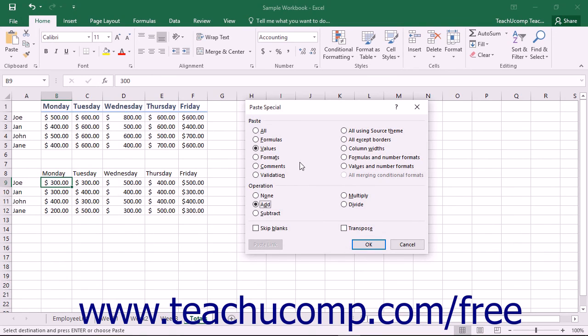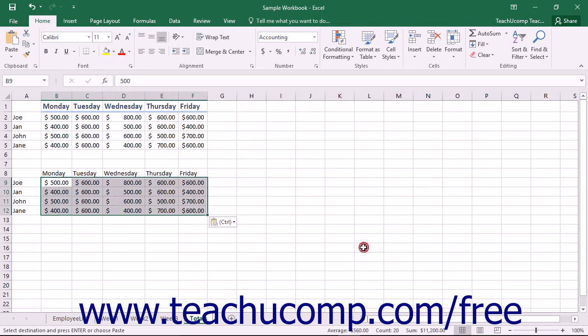Once again, after selecting your options, you click the OK button to paste the copied data elements.